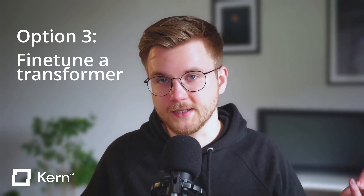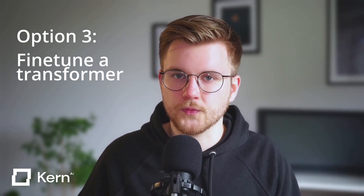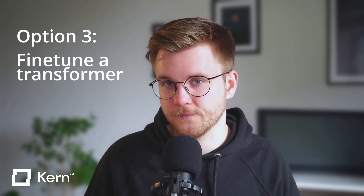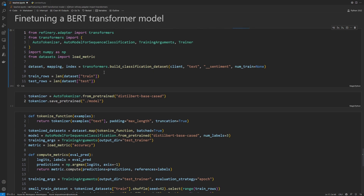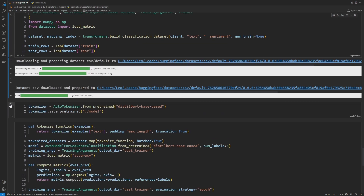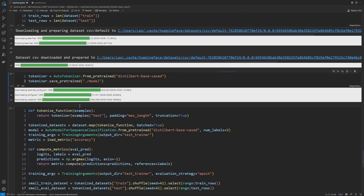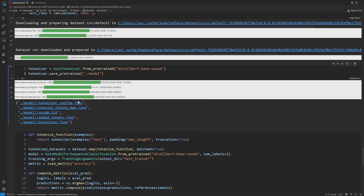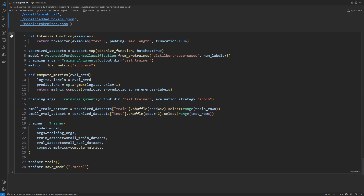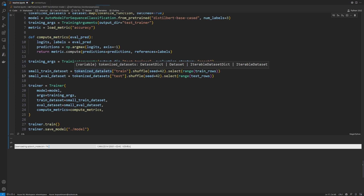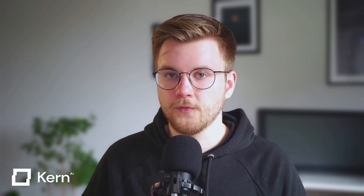The third option would be to take our data and our labels and use them to fine-tune a transformer model like BERT. Using our Hugging Face Adapter, you can simply connect to your Refinery project and start fine-tuning a language model in just a few lines of code. This is definitely a super cool option — and personally, I have to say that fine-tuning models can get quite addictive. Keep in mind that with fine-tuning, the more data you have, the better the result should be, whereas the previous options also work great if you only have smaller amounts of data available. Fine-tuning a model can also take a little bit of time, so be sure to bring a GPU along, or at least some patience.